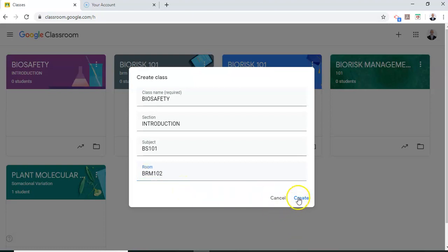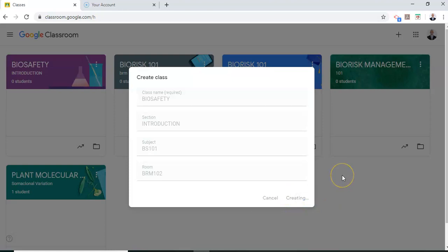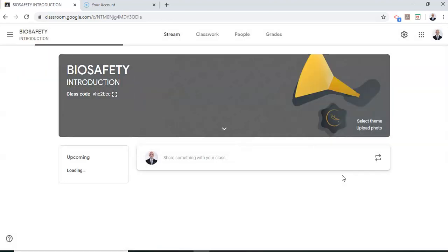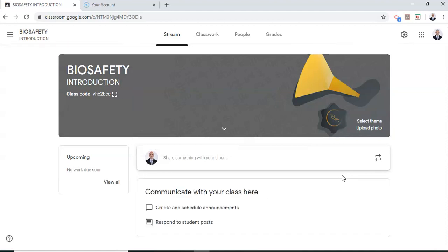I now click on create which will create the classroom. Google Classroom will permit the upload of lecture notes, videos from YouTube as well as quizzes using the Google form.